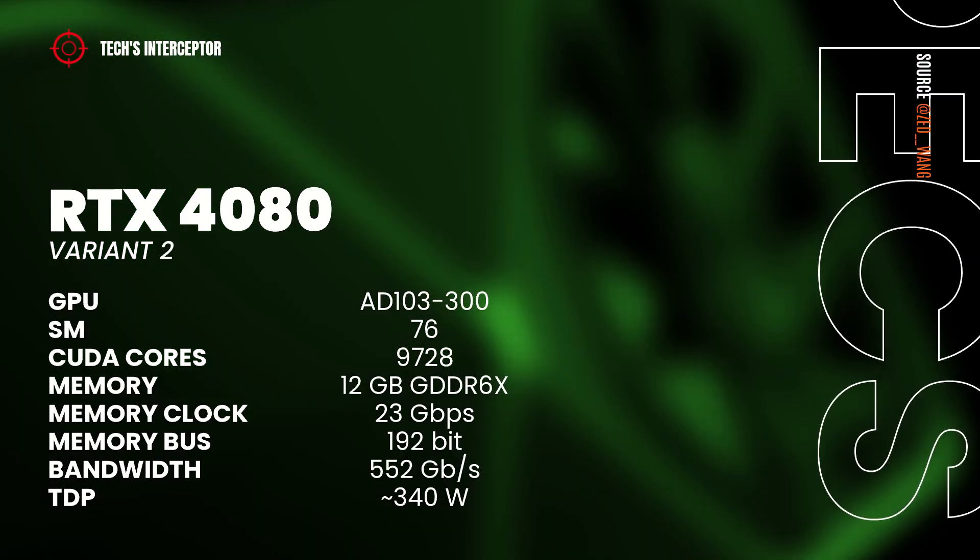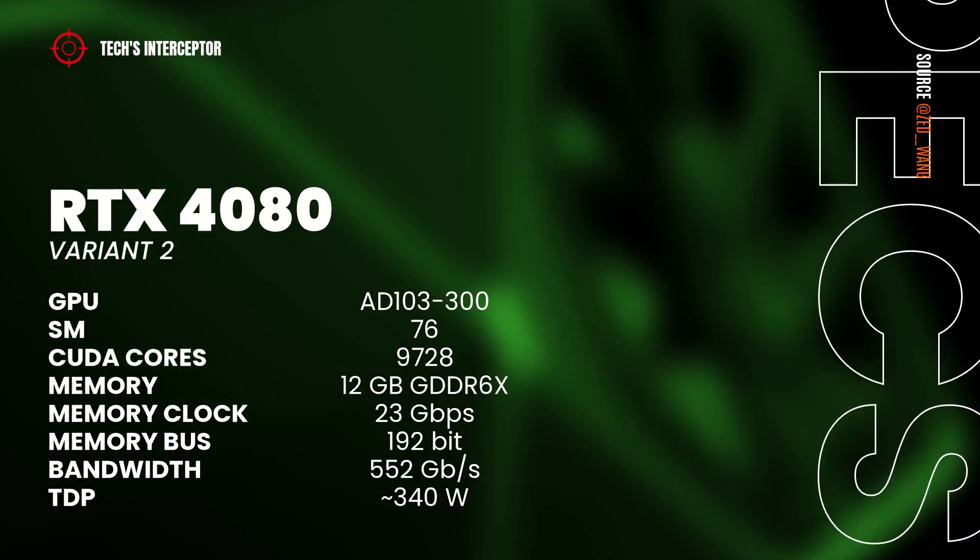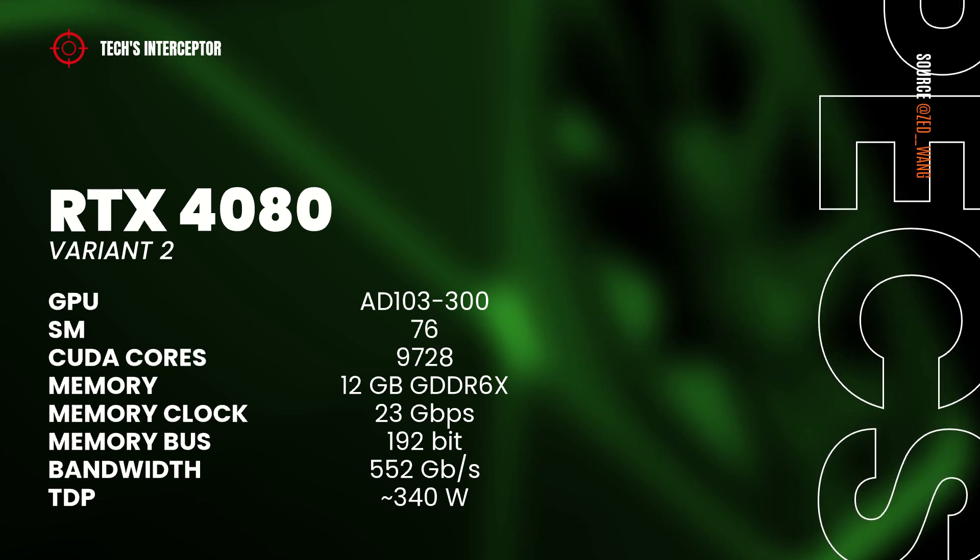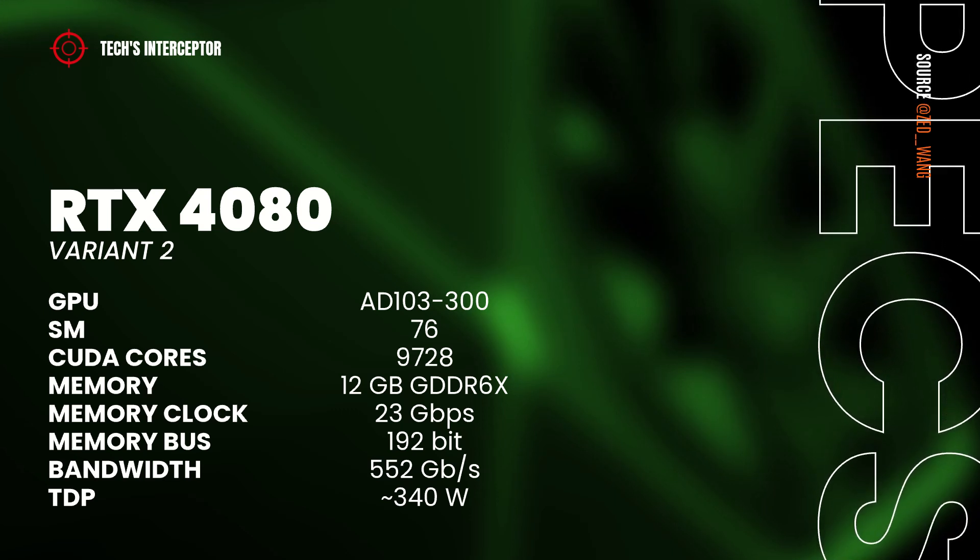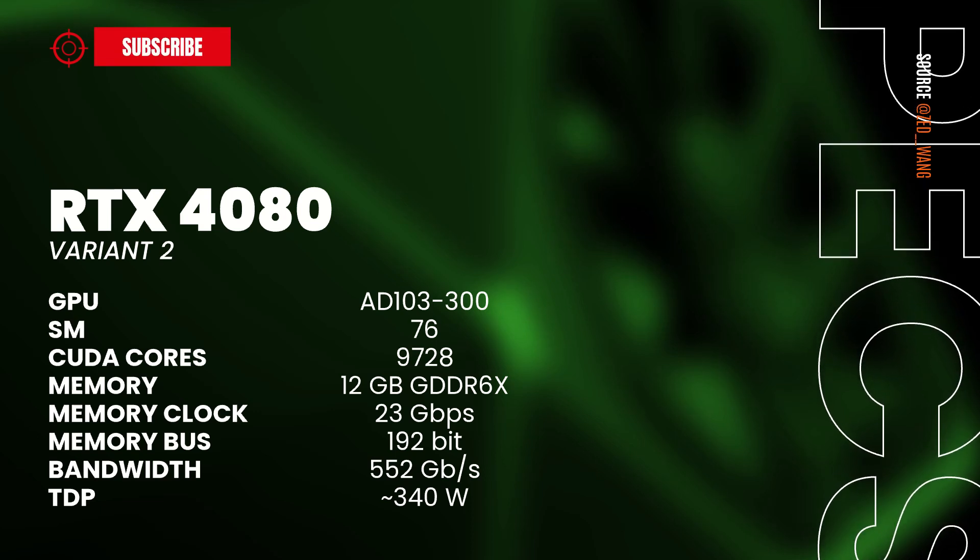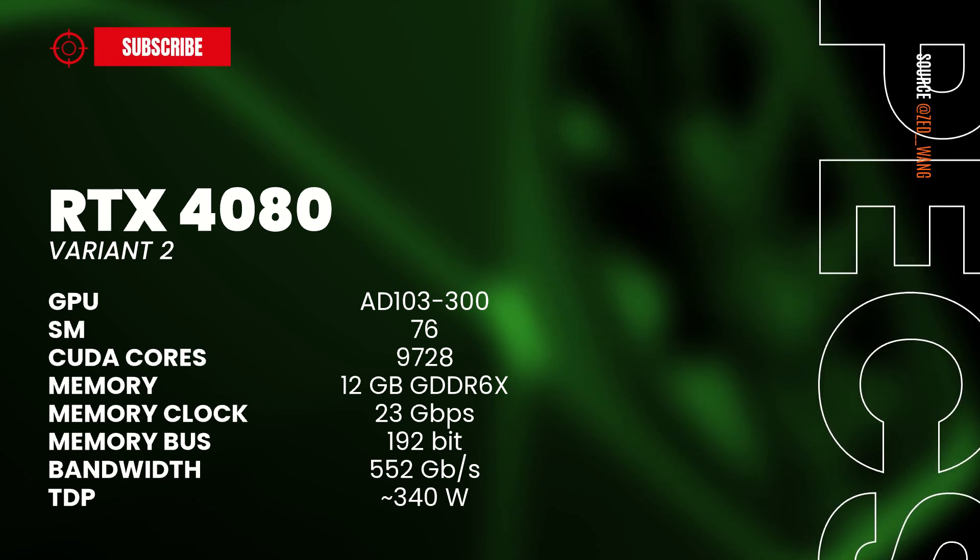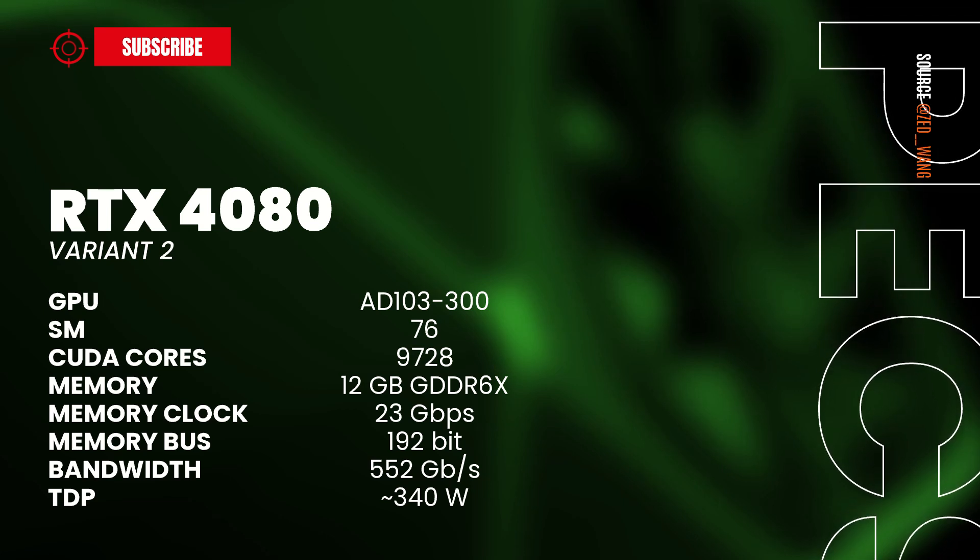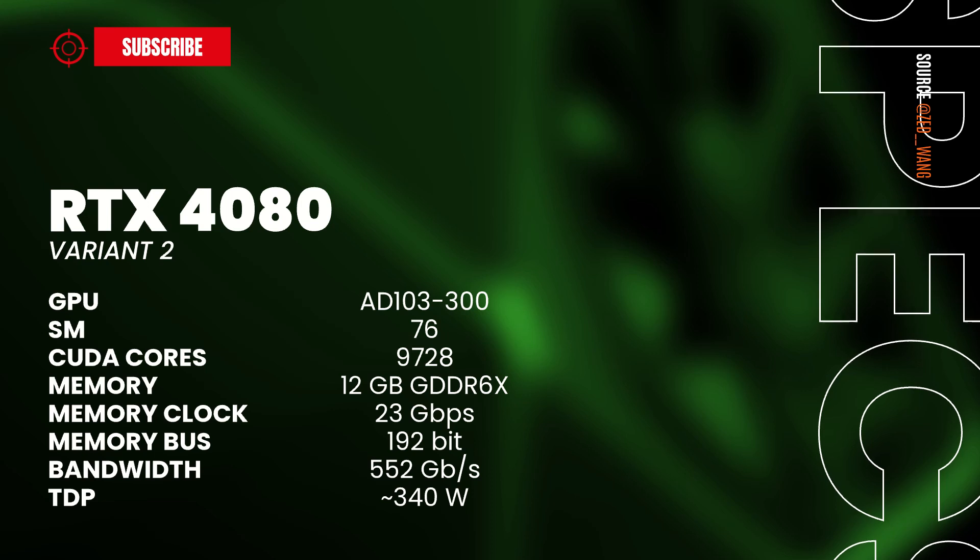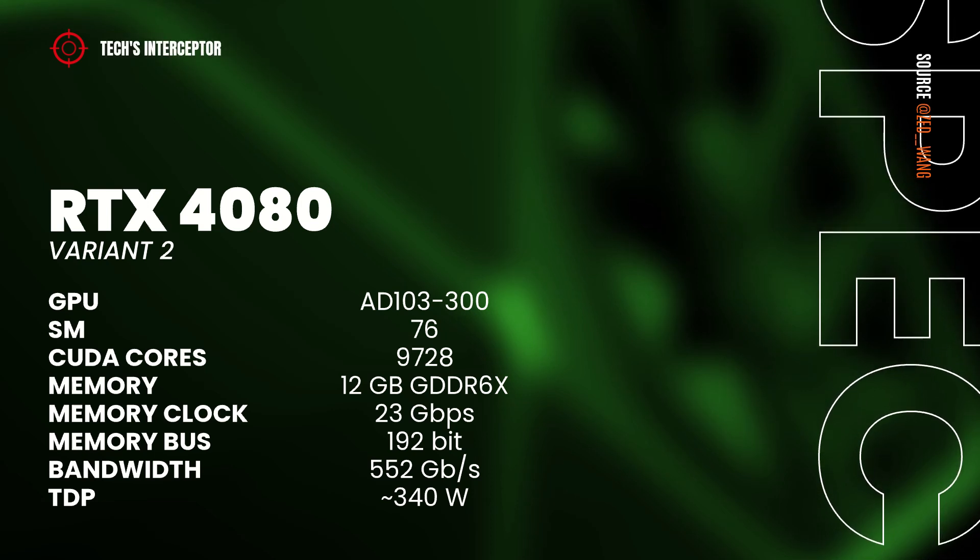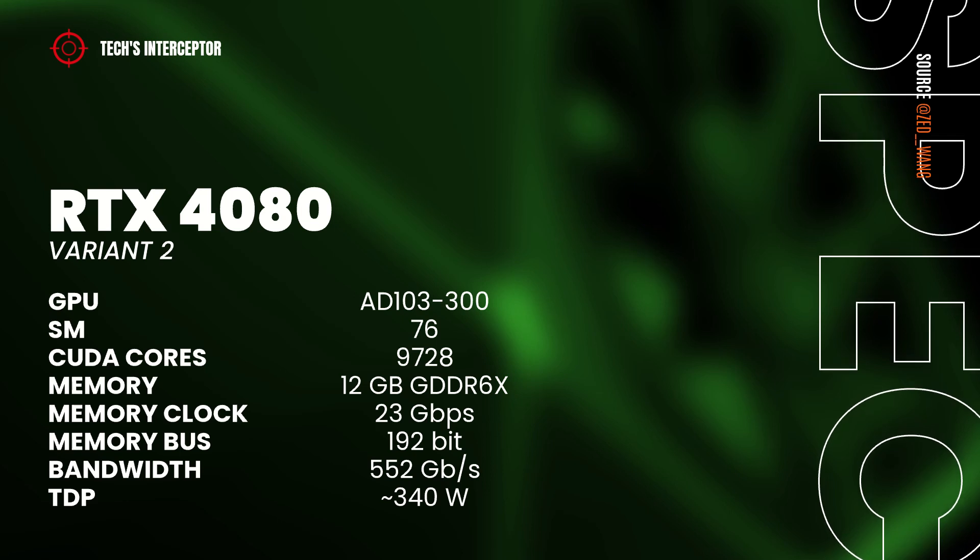The other variation should have the AD104-300 GPU with 76 streaming multiprocessors, 9728 CUDA-Cores, 12 GB of GDDR6X memory operating at 23 GB per second, 192 bit of memory bus, and 552 GB per second of memory bandwidth, and a TDP of 340 watts.